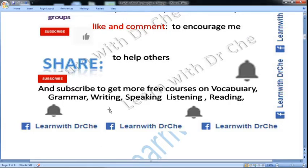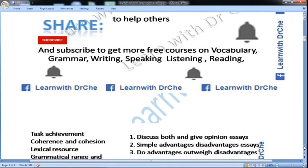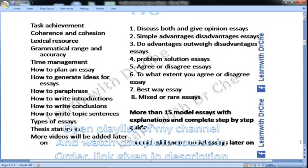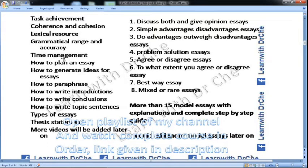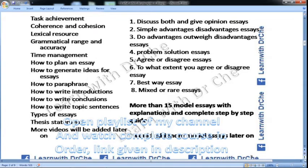My vocabulary and grammar course is already on my YouTube channel. Nowadays I am working on writing, and I will upload more courses. This is an overview of my essay writing course — I have started from task one, writing assessment criteria, time management, how to plan an essay, how to paraphrase, and many more videos. I will also write more than 15 model essays with explanation and a complete step-by-step guide. The playlist link is given below in the description box.